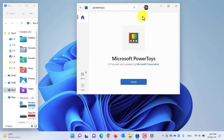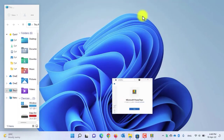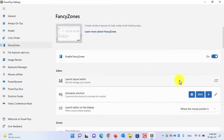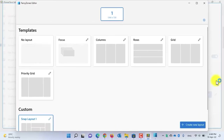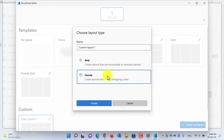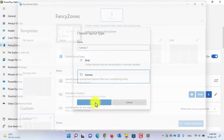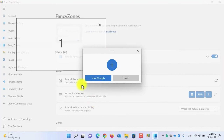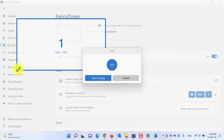Now let's create a new Canvas layout. Canvas will enable you to have a more modern layout and will increase your productivity. Open Microsoft PowerToys and click on 'Launch Layout Editor.' To create a new canvas layout, click 'Create new layout,' select Canvas, and give it a name. Then click the Create button.